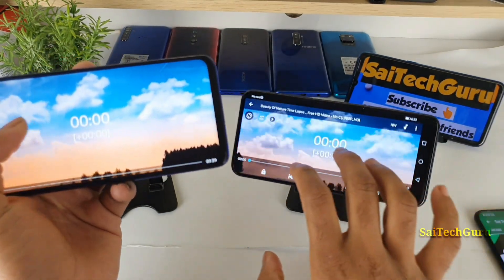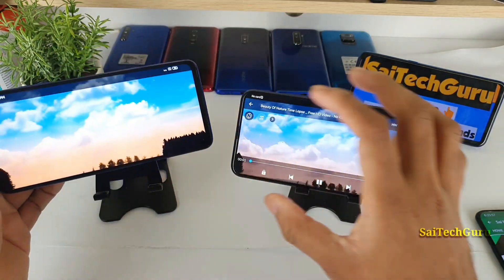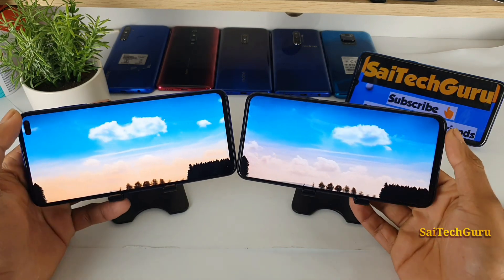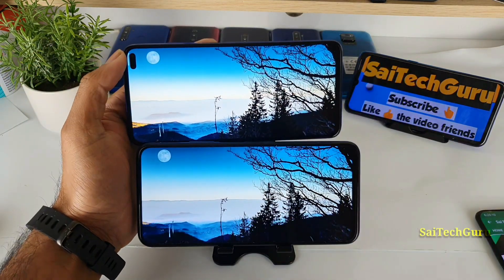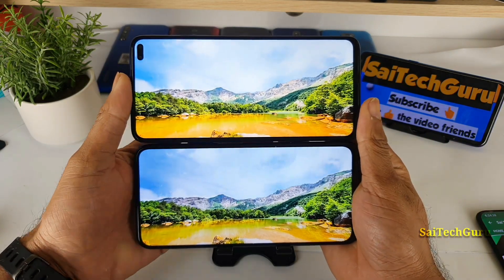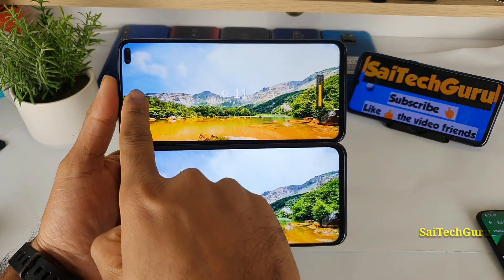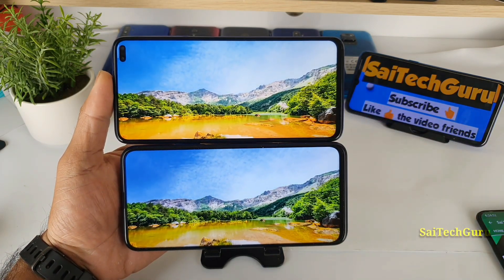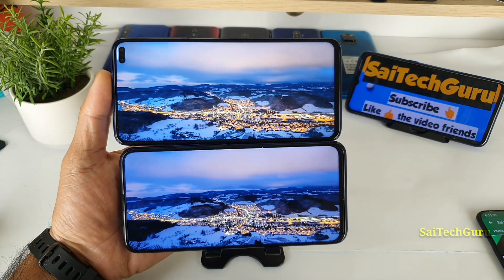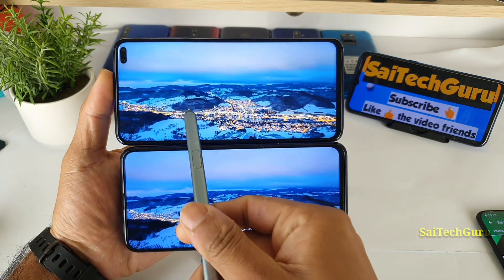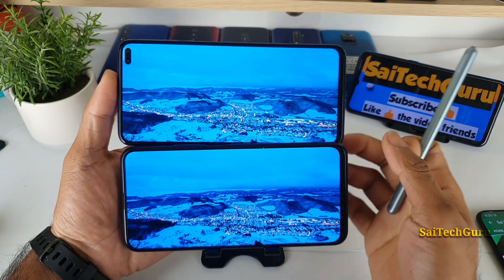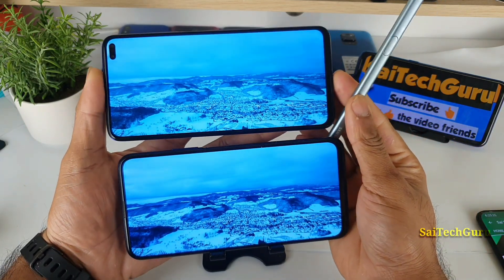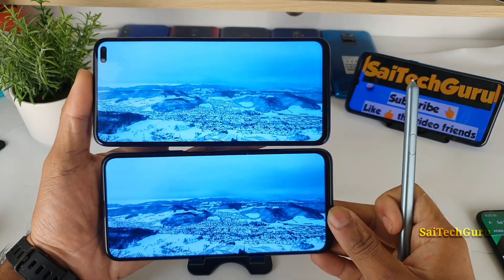Let me compare side by side both videos with full brightness on both phones. You can clearly differentiate how bright the screen is. The POCO X2 display looks a little bit brighter. Now let me decrease the brightness to 10. In dark areas you can see slightly brighter colors on the POCO X2 display after increasing the colors, making it look like an AMOLED panel.